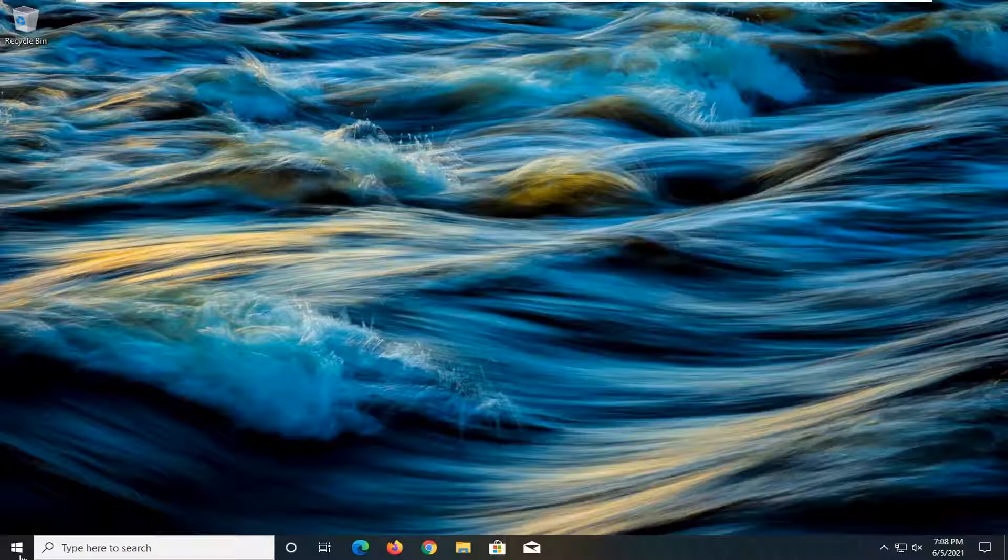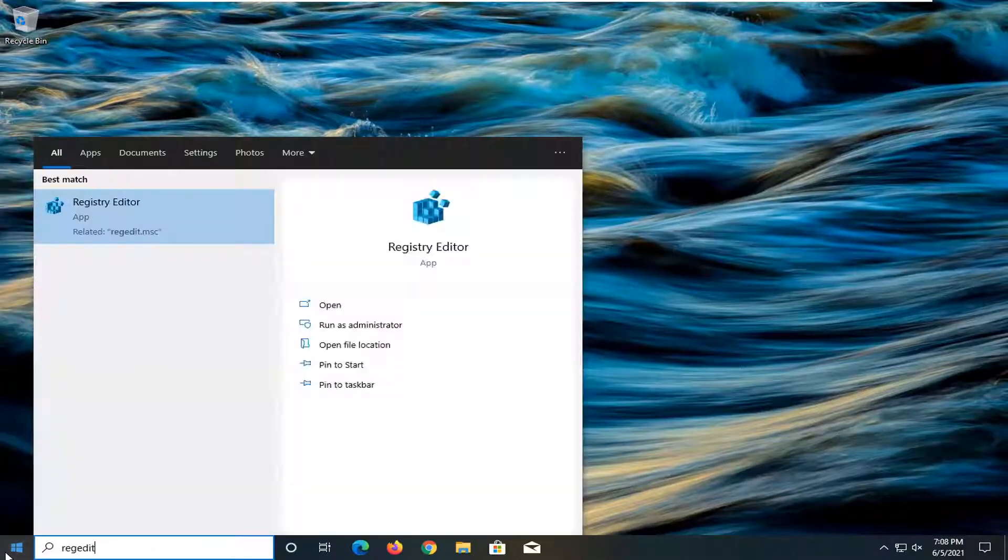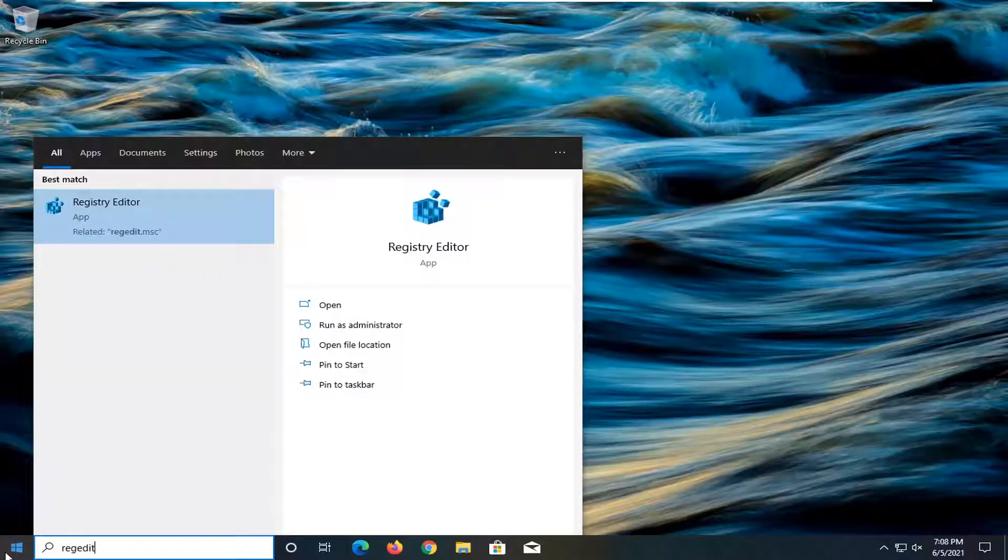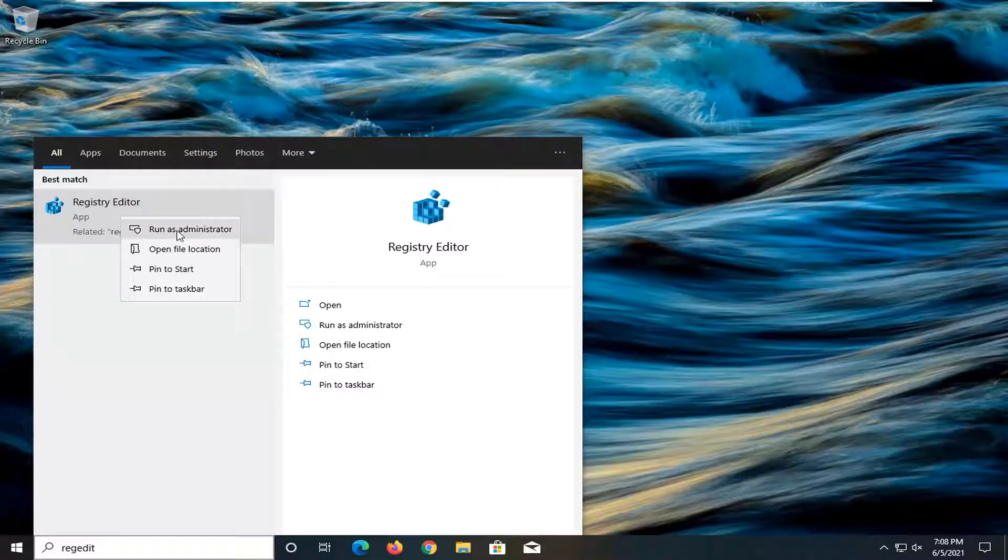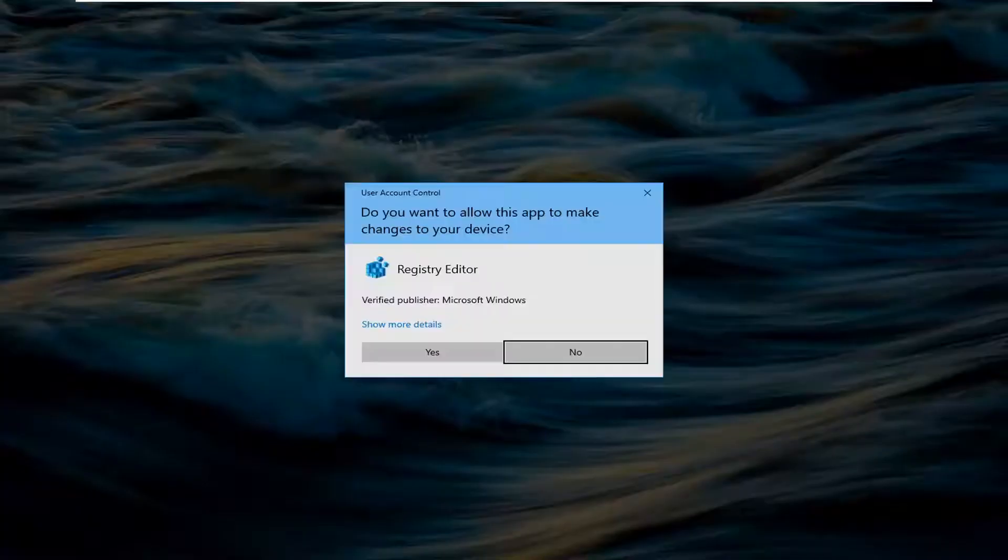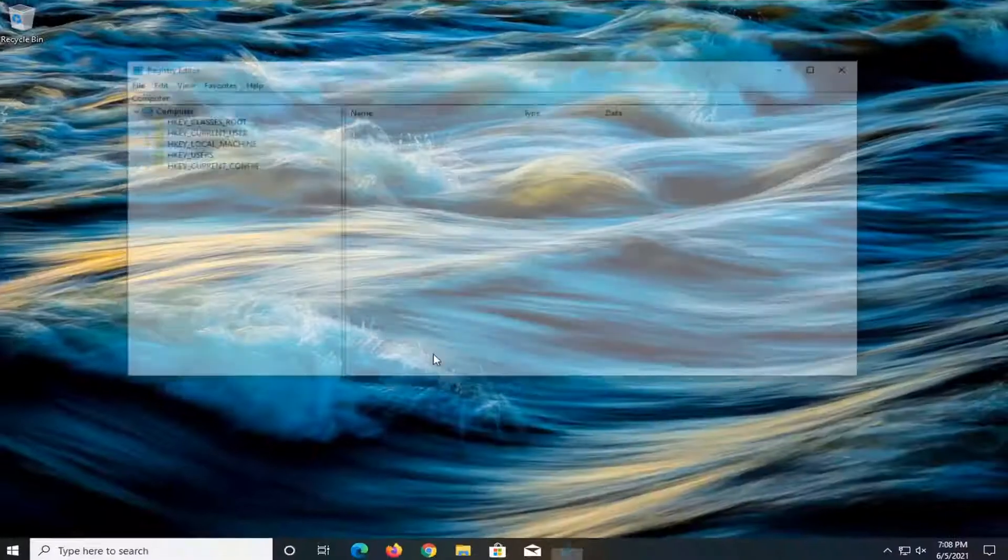So all you have to do is open up the start menu, type in regedit, so R-E-G-E-D-I-T. Best result should come back as registry editor. Go ahead and right click on that and select run as administrator. If you receive a user account control prompt, go ahead and select yes.